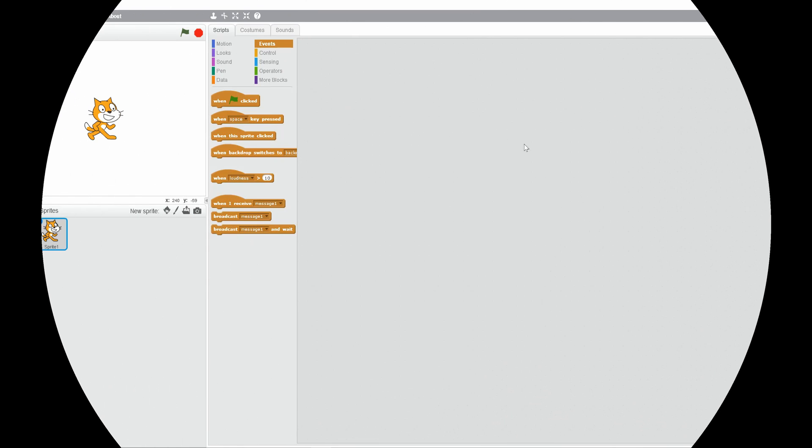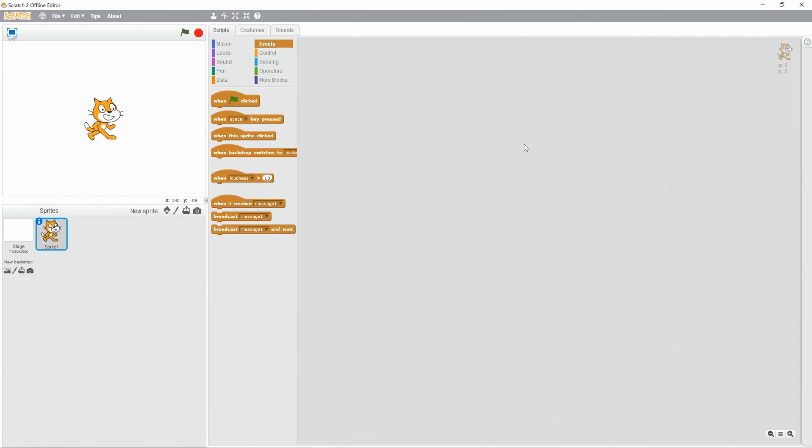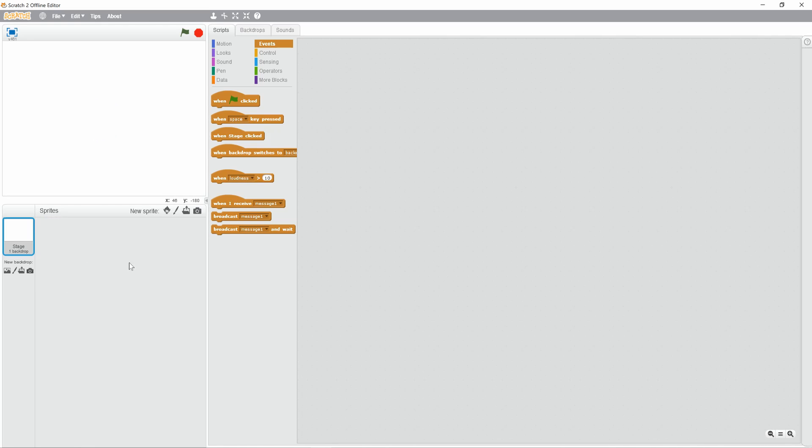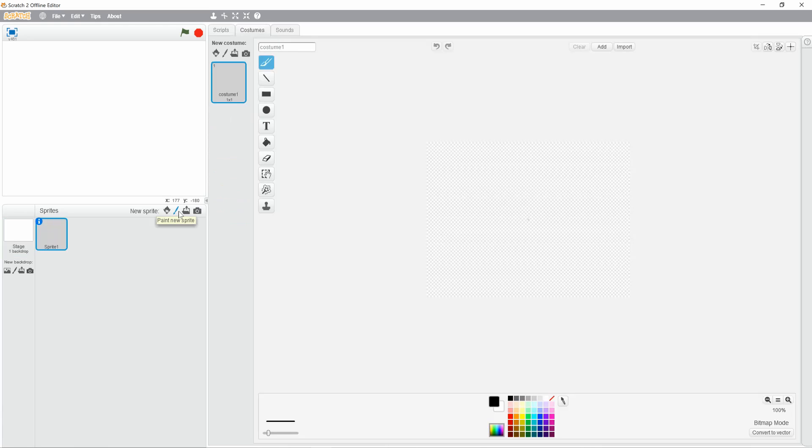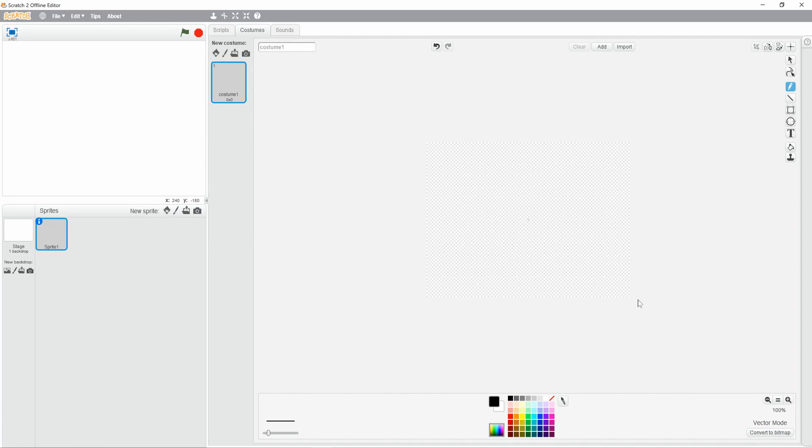Alright guys so now we're in Scratch, the Scratch offline editor. So the first thing you want to do is you want to delete the cat because we don't need him. Then you want to create a new sprite.